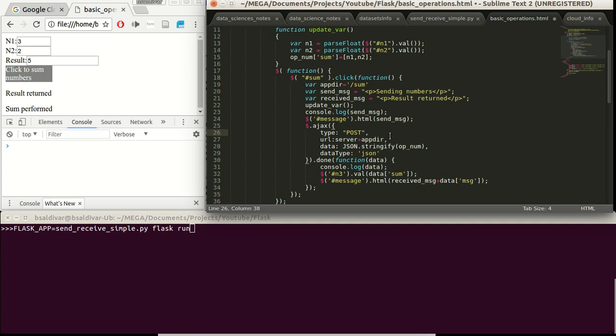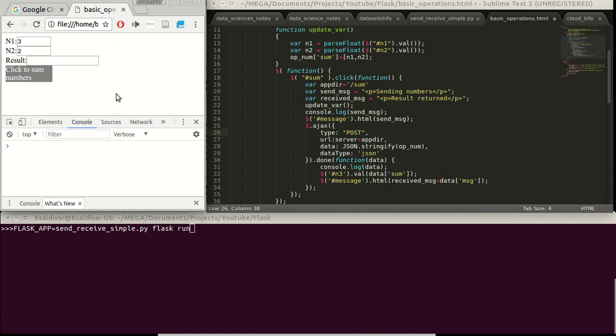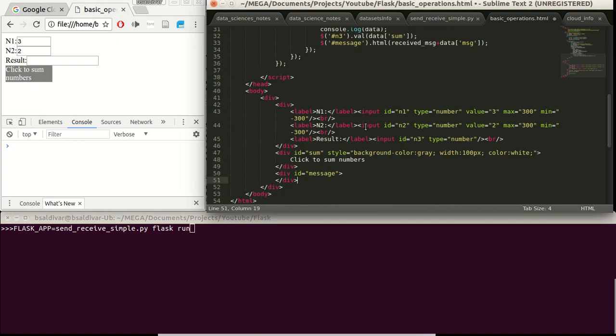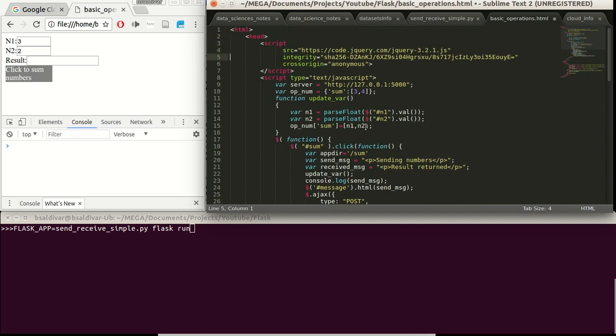We will start by describing a little bit the layout. In this case we are going to have two inputs and the result that is over here. I am going to refresh it to make it clean. There is a button to send the numbers and some additional information, we are going to have a section for a message we are going to see when sending or returning the messages.